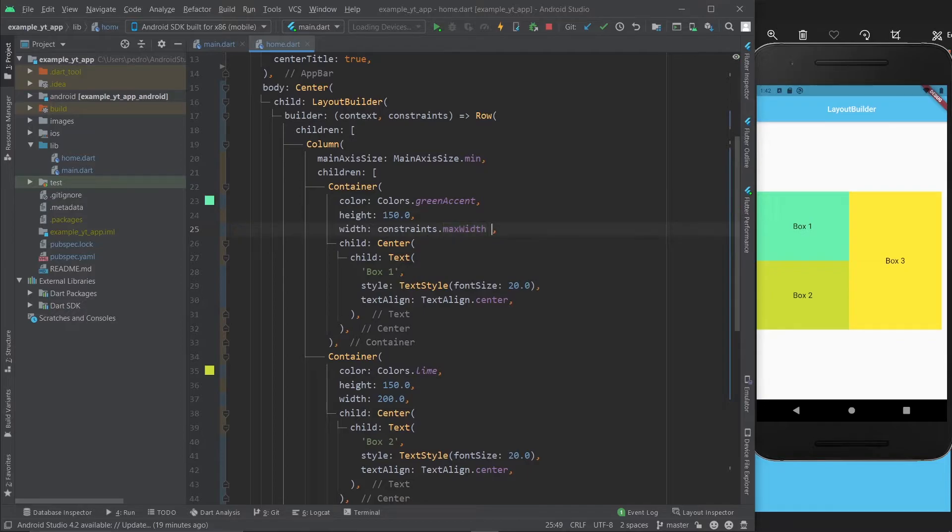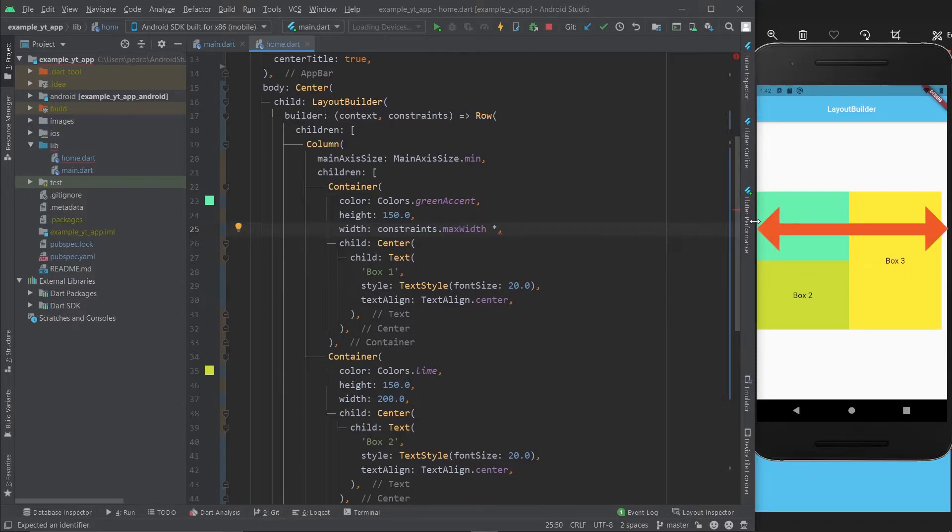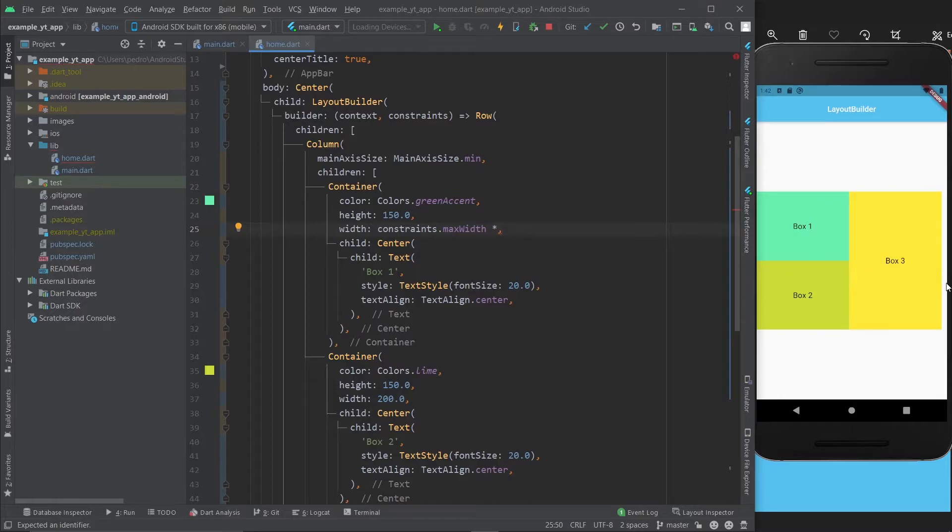As you can see, there's also minWidth and minHeight, but that's usually zero. MaxWidth and maxHeight are what will help you the most. But you don't just do constraints.maxWidth - no, in this case we want box 1 to occupy 50% of the size.